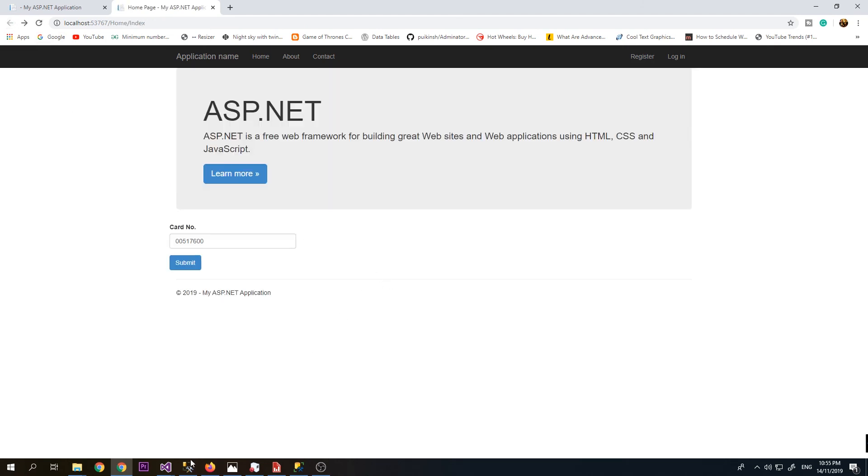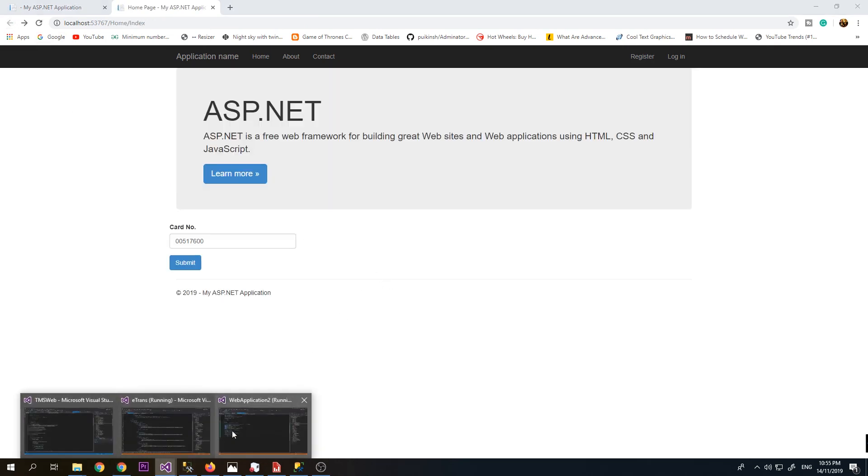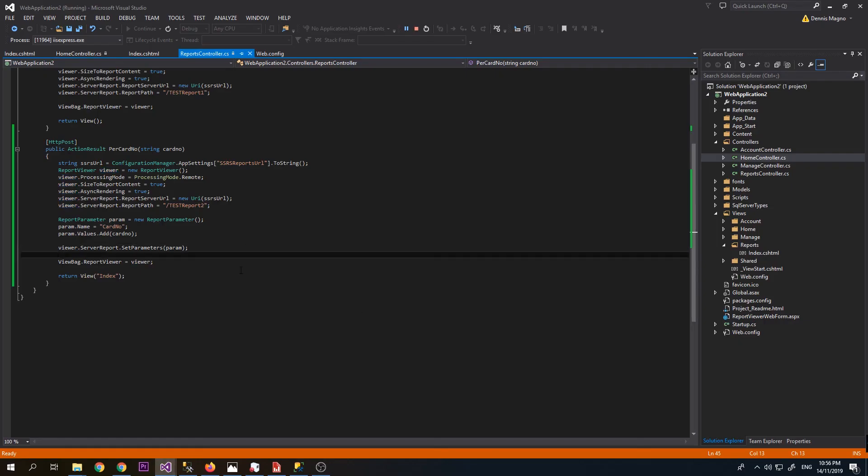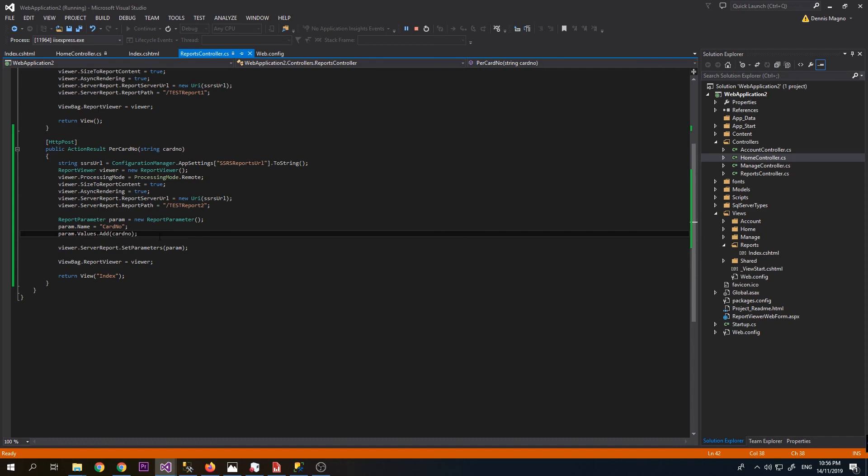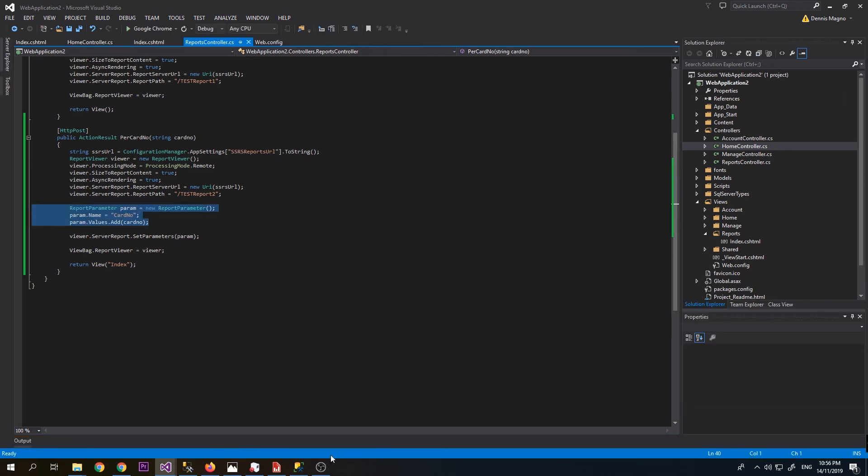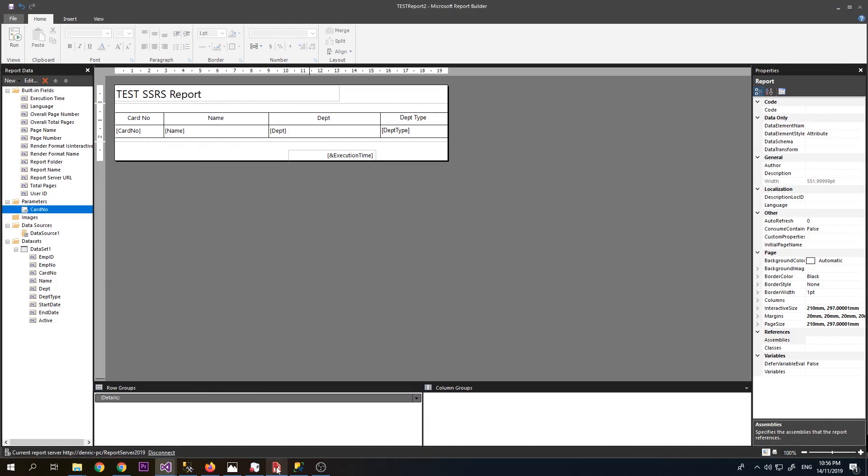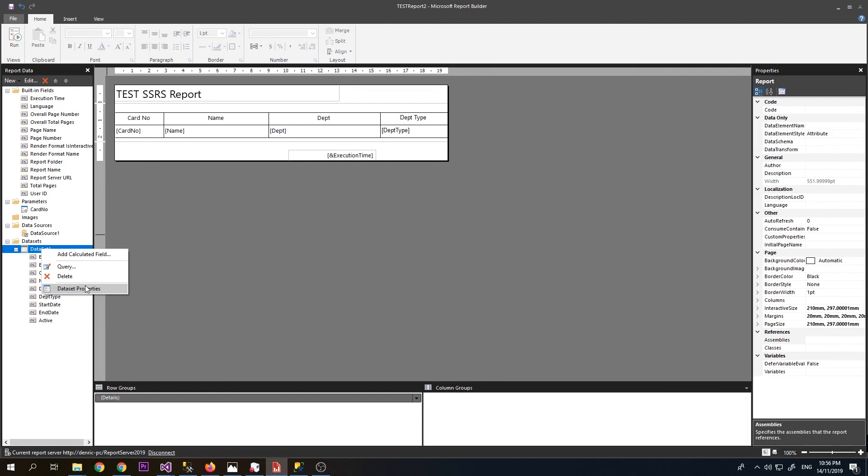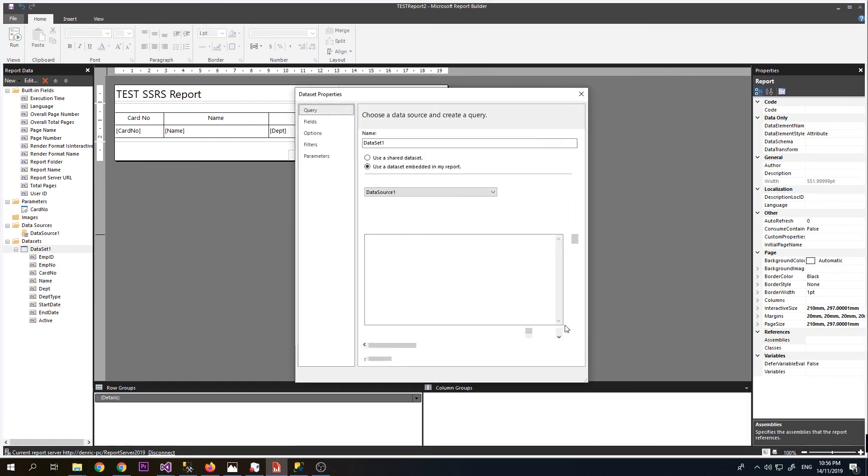This is the code that we use. If we have multiple parameters, we just need to add multiple like this. Depending on the filtering that you want to do on your report, you just need to add multiple parameters here and modify the dataset that you have.